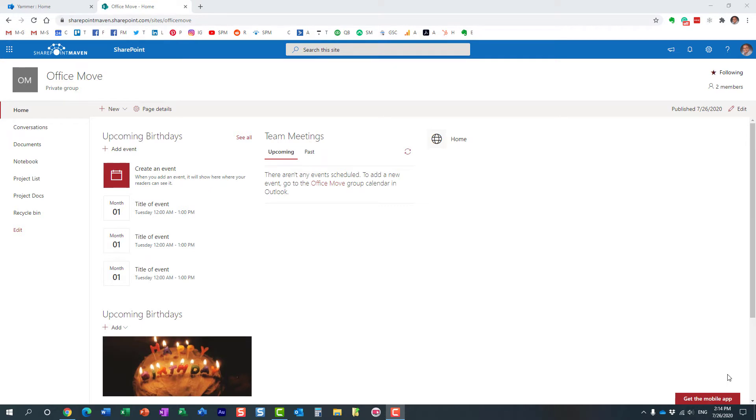Hello, this is Greg from SharePoint Maven. In this short video, I would like to explain how to add a Yammer feed into a SharePoint page.